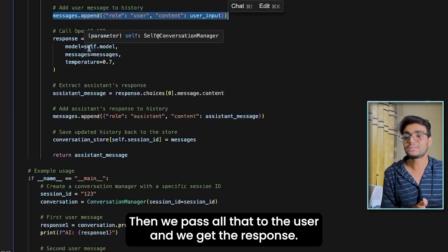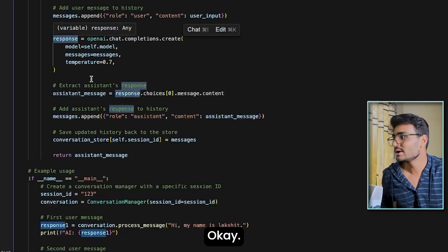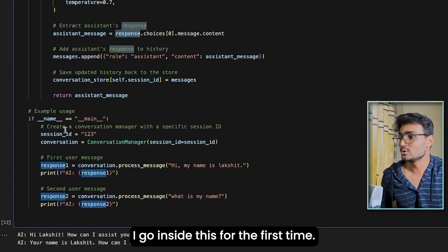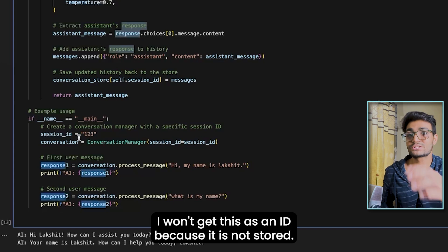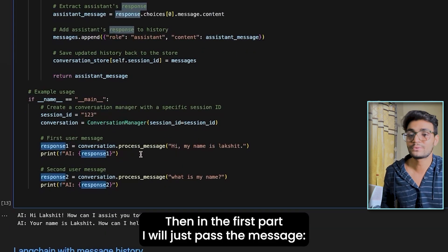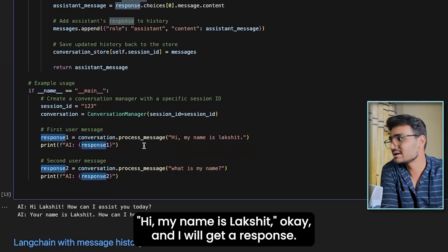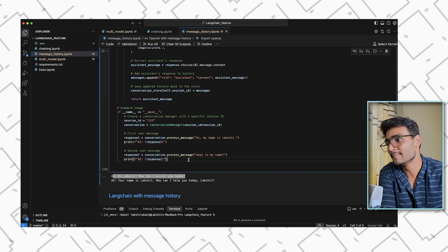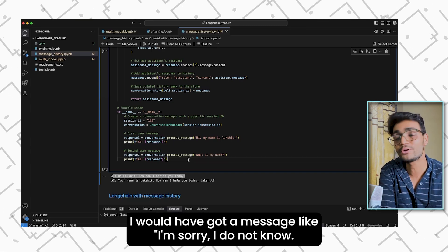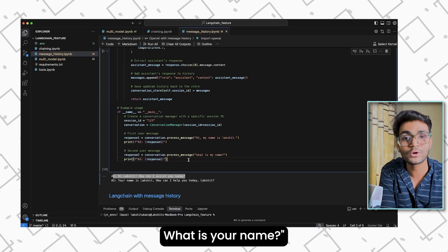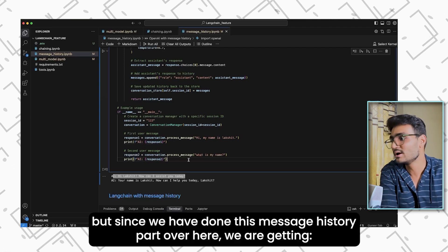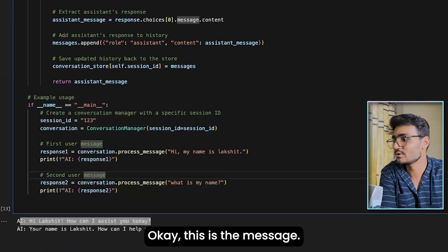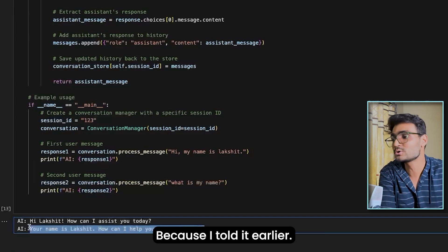For example, with session ID 123: the first message is 'Hi, my name is Lakshit' — the response is 'Hi Lakshit, how can I assist you?' The second message is 'What is my name?' Without the stored history, it would say 'I'm sorry, I don't know your name.' But since we have this message history, it responds 'Your name is Lakshit, how can I help you today?' — because it knows what I said earlier.